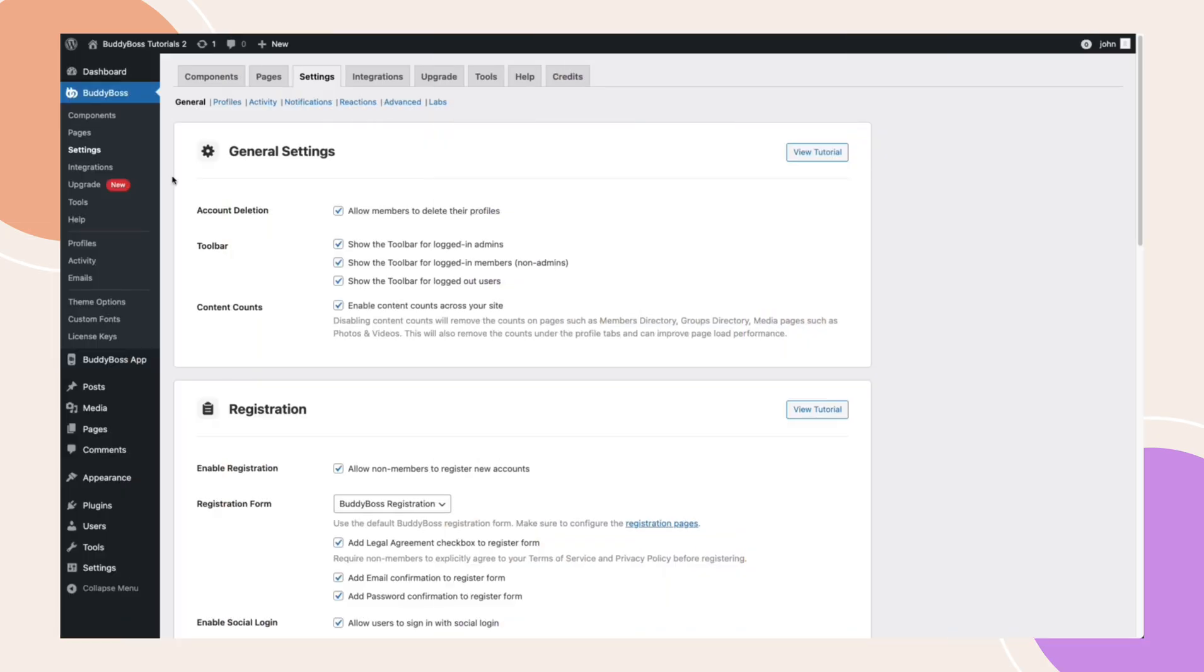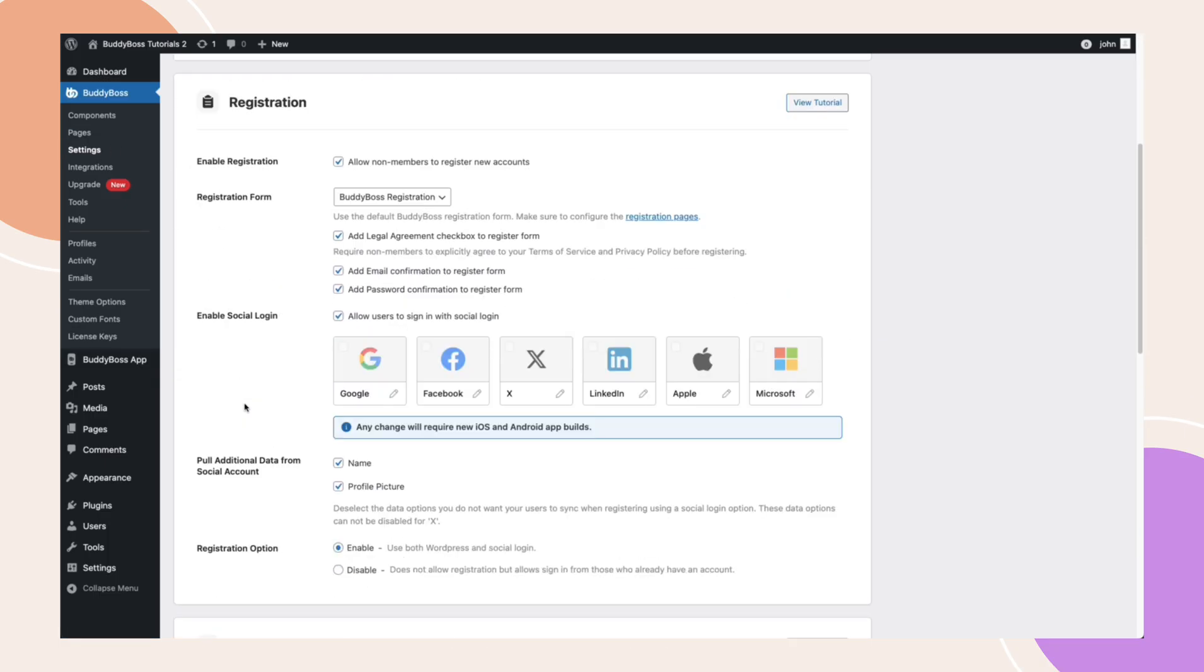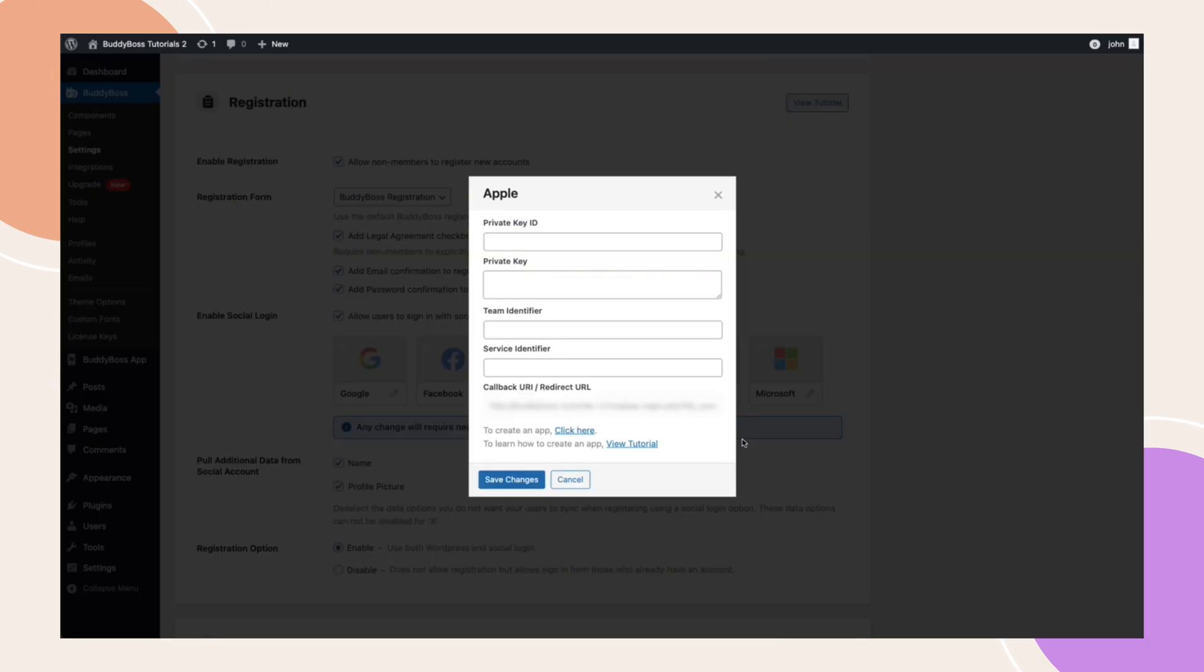First, let's enable the Social Login feature. Navigate to your WordPress admin dashboard. Go to BuddyBoss, Settings, General, Registration, and enable the checkbox for Social Login. Once enabled, you'll see options to configure Apple Social Login. Keep this tab open, as we'll need to copy and paste some information later.